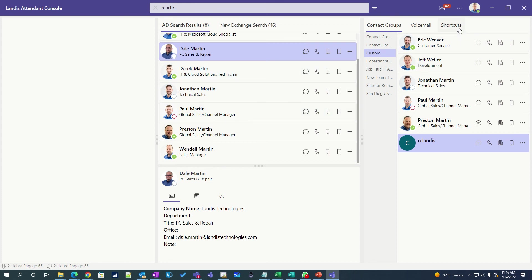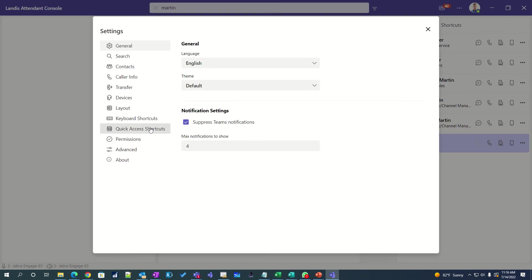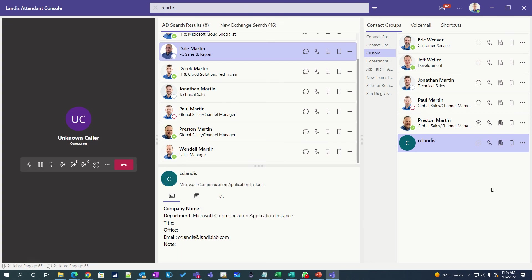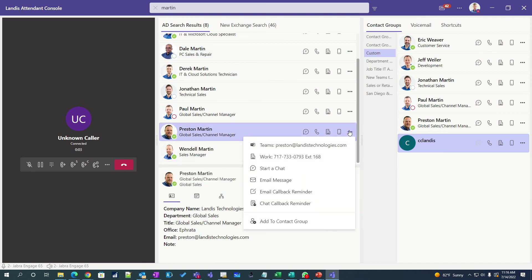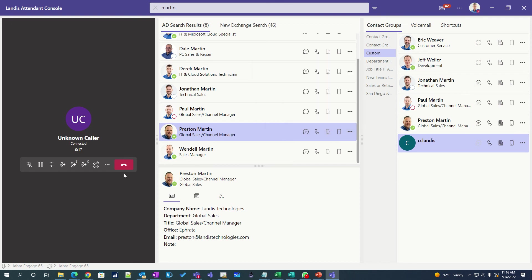We also have another feature that I'll demonstrate real quickly here. And that is the ability to send a chat call reminder when someone calls. So I'll just make a call here and I'll mute that. And then what I can say is I would like Preston to call this person back. And I just click send and it sends a Teams chat right from the application. Teams isn't even required to be on this, but you can remind them via chat to call this person back.